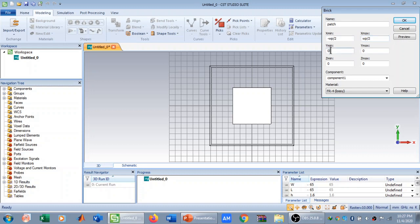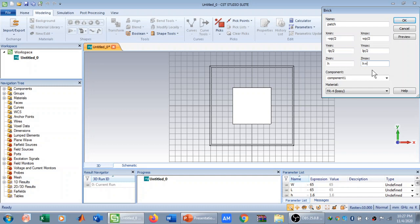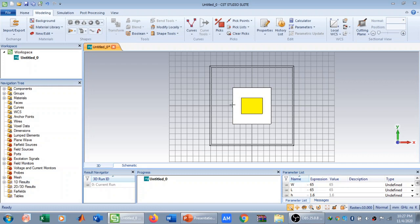Next I need to define the patch. I'll click on Brick, press Escape, and name it 'patch'. The dimensions of the patch are: X from -WP/2 to WP/2, and Y from -LP/2 to LP/2 so the total length equals LP. The patch sits on top of the substrate at height H, and its thickness equals the height of the ground, HG. I'll select copper and verify the preview looks correct, then press OK.